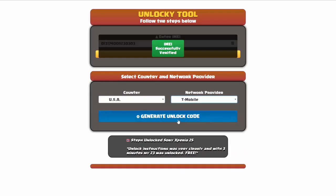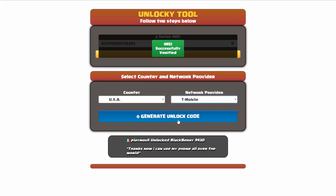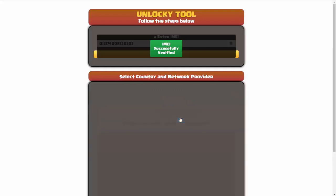Now we're going to click on the button that says generate unlock code. When you do this, Unlocky is going to work to generate an unlock code based on your IMEI, country, and network provider. So I'll go ahead and click on generate unlock code.